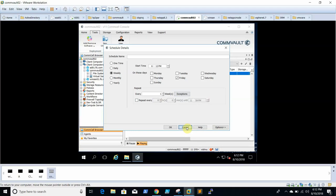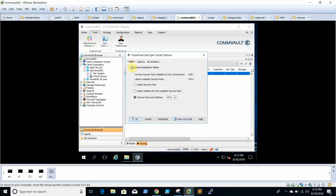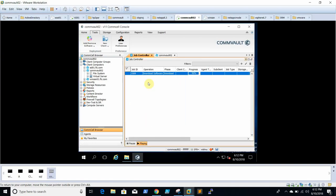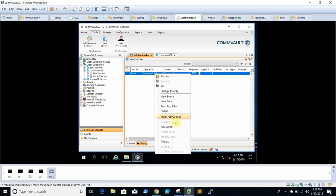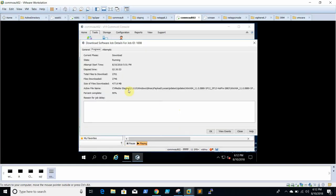Once you select the required service pack and hot fixes and click OK, the download will start. You can see the job in the Job Controller. To see details of the job, simply click 'Details.' The total number of download files is 2,701 and the total size is listed there. The download was at 90 percent and will complete to 100 percent shortly.